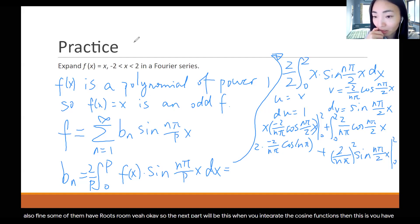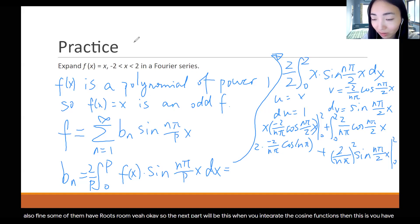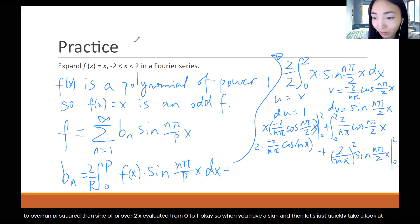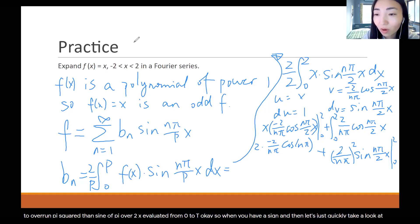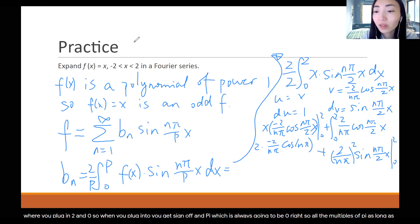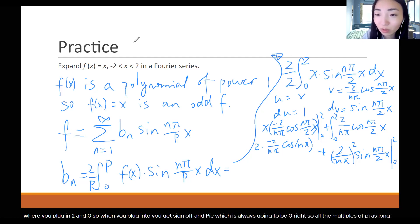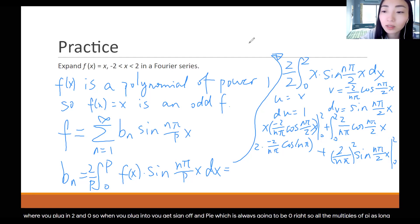Now for the sine term: when you integrate the cosine, you get 2 over n pi squared times sine of n pi over 2 times x, evaluated from 0 to 2. When you plug in x equals 2, you get sine of n pi, which is always 0 as long as n is an integer. When you plug in 0, that's 0 as well. So this part is always 0.